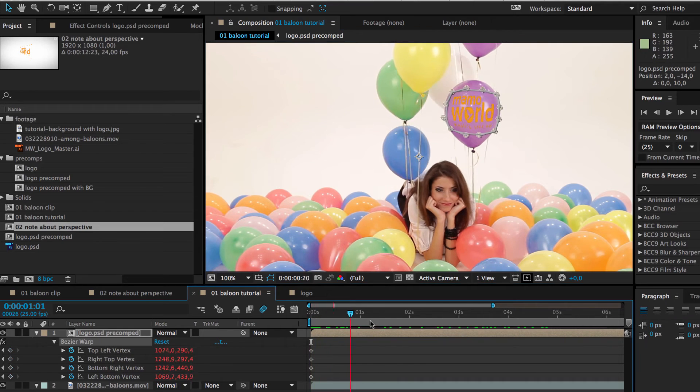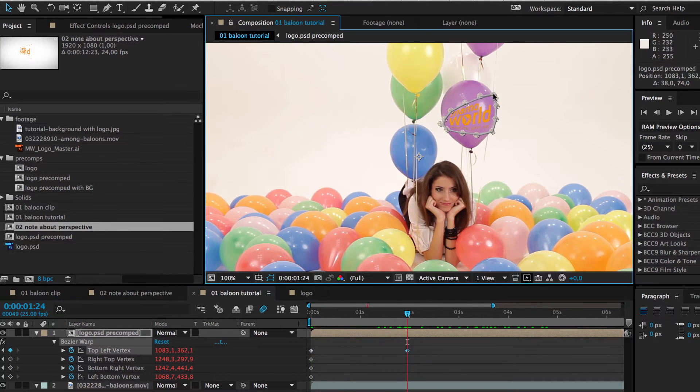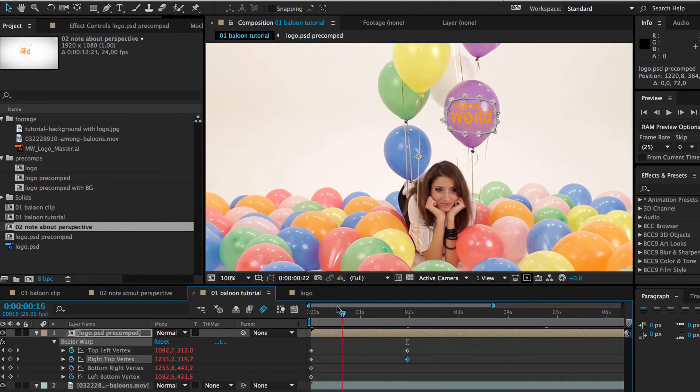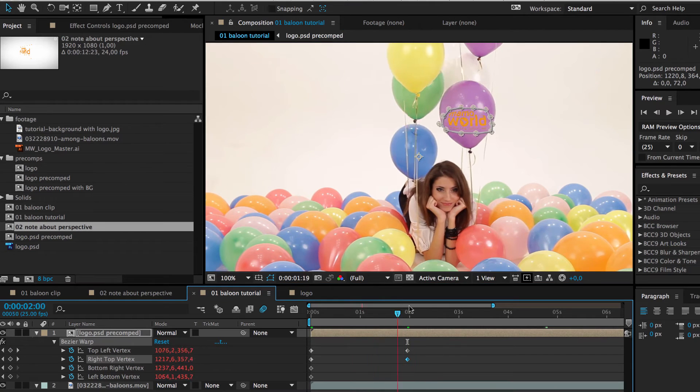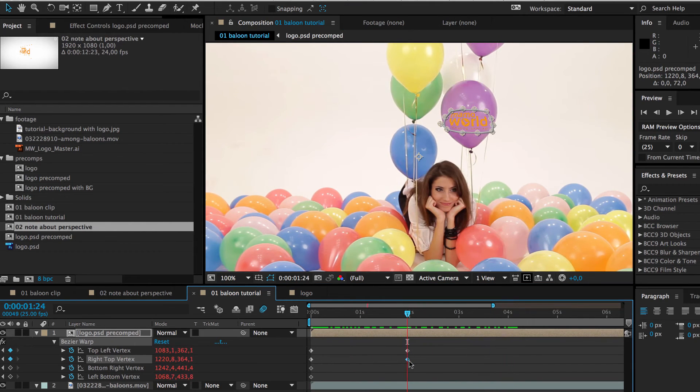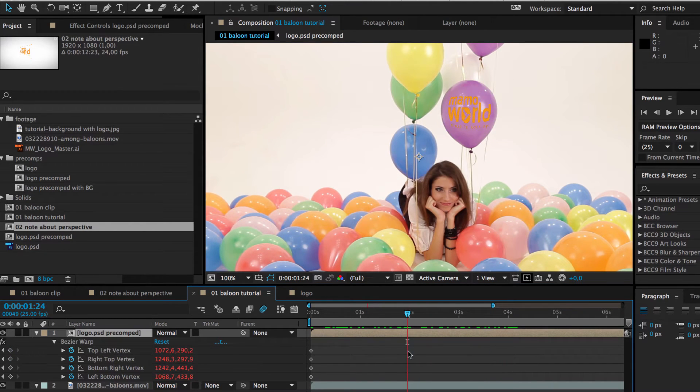If your track is not accurate, you can also add more keyframes and Mocha Import Plus will tween between them. But this is not necessary in our example.